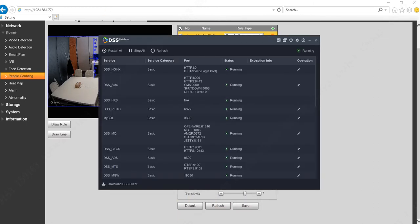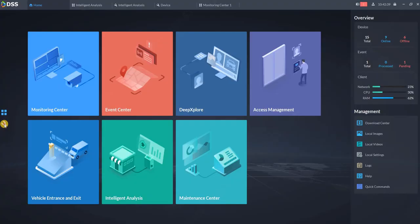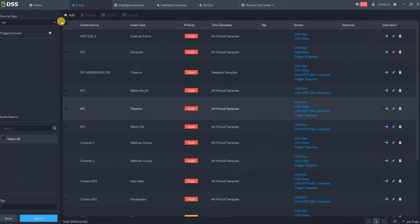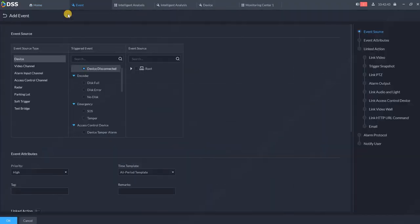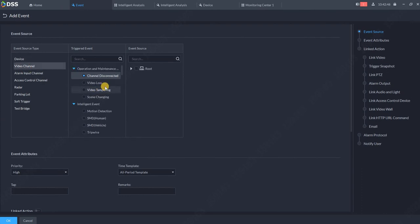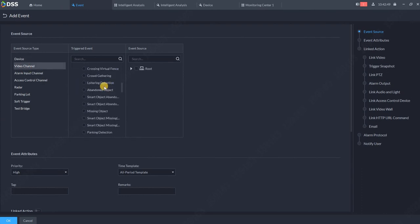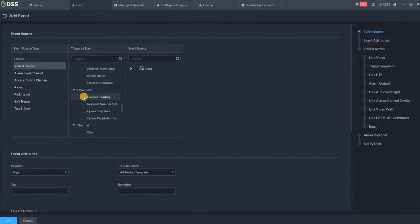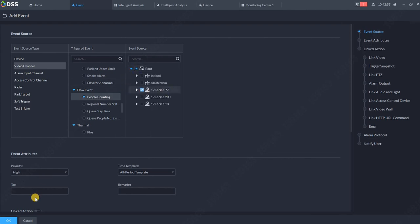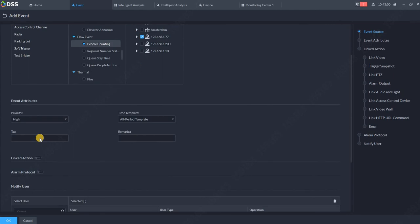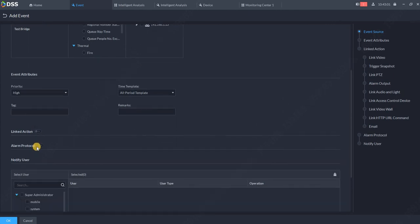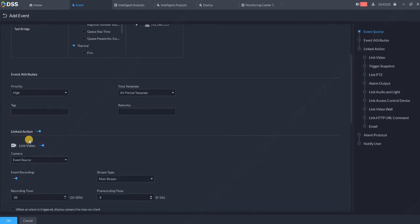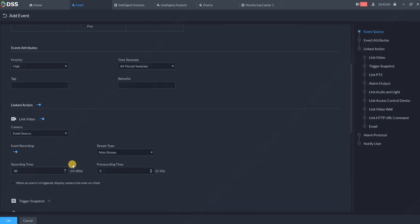need to do is go to Home, go to Events, add new event, Video Channel, People Counting, and you select the camera. In our case, it's 1.77. Now what should happen? Pop up the message, so link the video event source. We don't have to set up anything here. We make this